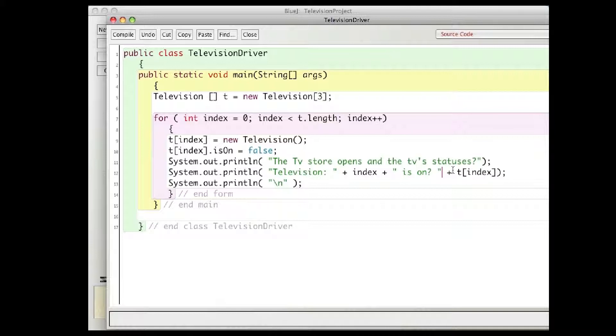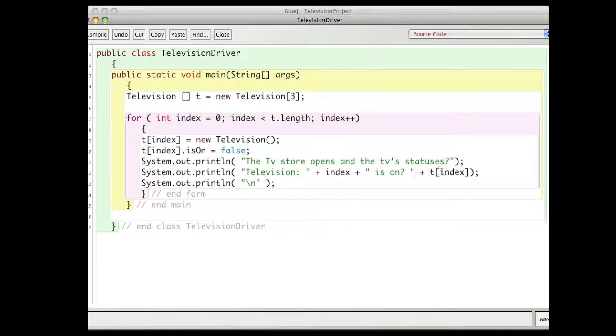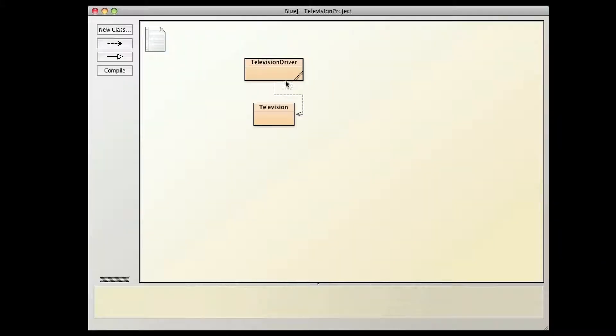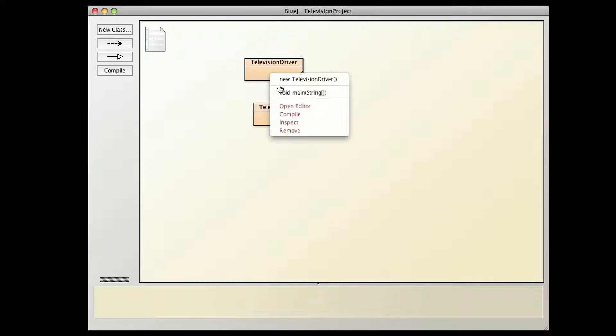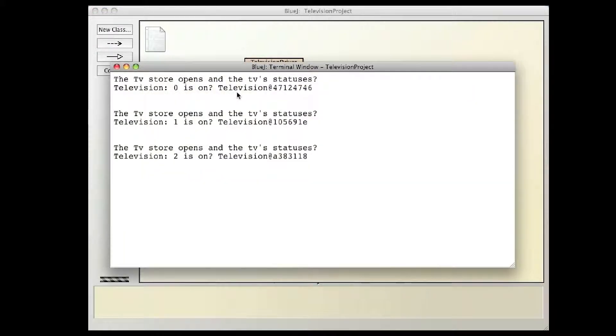So I always try to print a television. So in that line of code, printing a television, what the computer did was, it said, okay, I'm going to try to print a television, but what does printing a television mean?